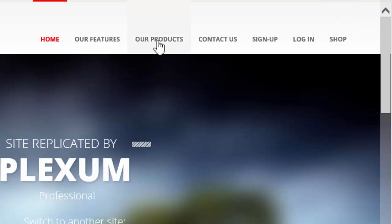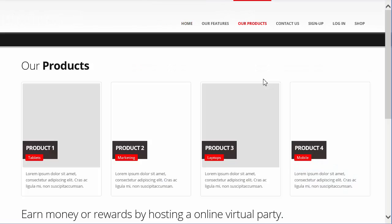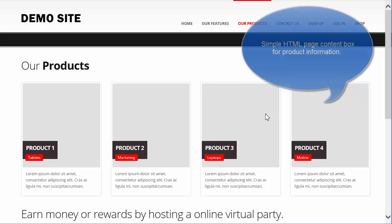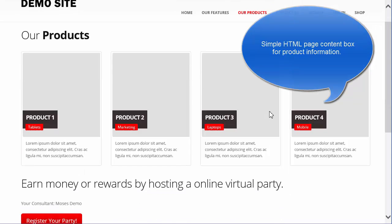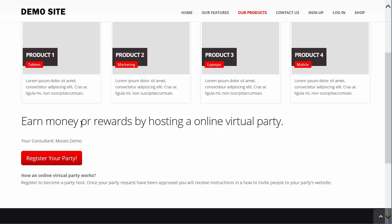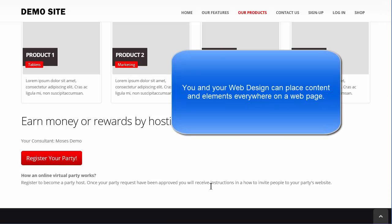Let's go to Our Products first. Here we just have a page where we drop some blocks, and at the bottom we have a small snippet that invites people to host an online virtual party. They can earn monies and rewards. We have a button that they can click on to register their party. It briefly explains how their party works. I placed this on the website as just an example of how elements can be placed on a replicated website.